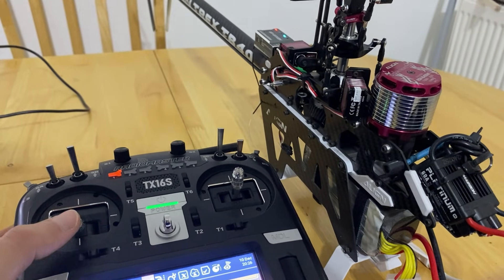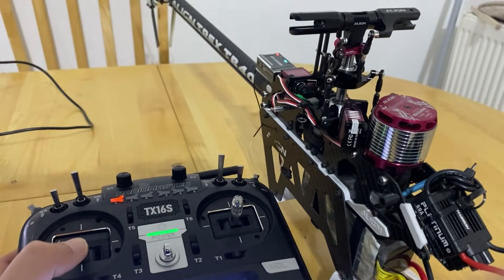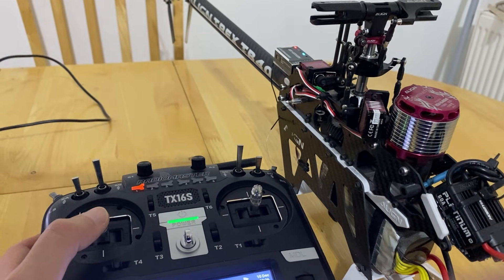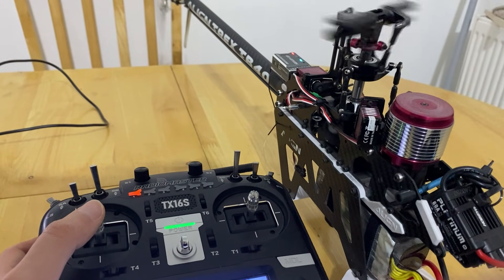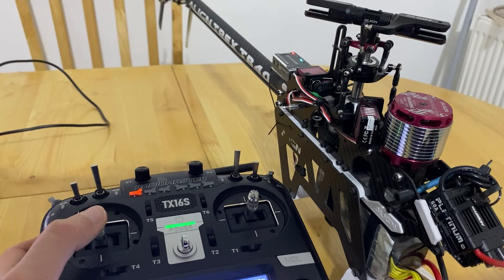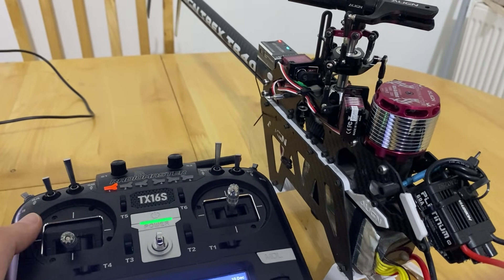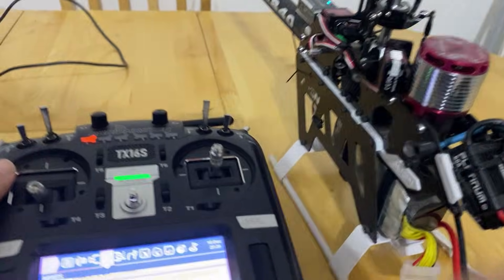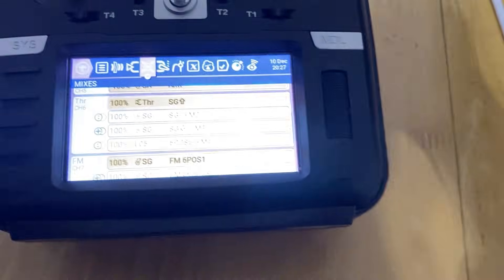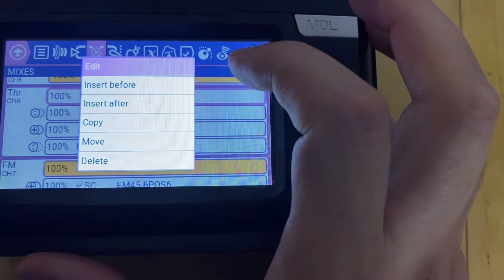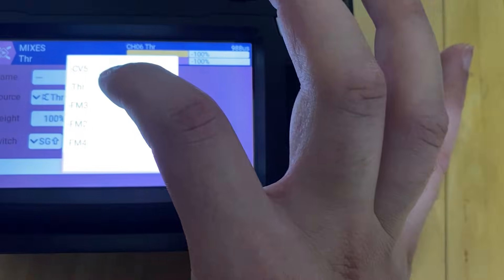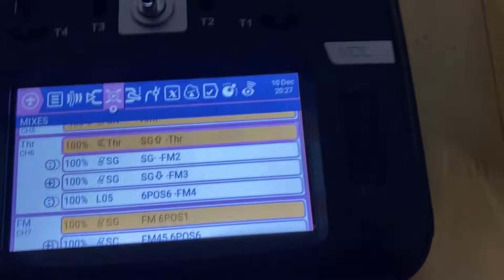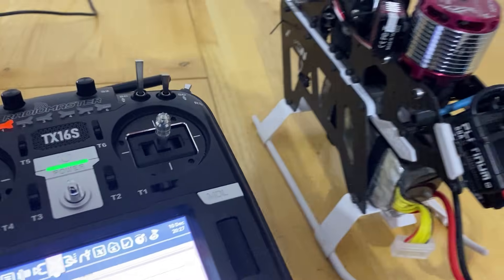So without that throttle curve and with a standard curve, it's only coming on at 50% throttle — which is very dangerous, because in flight you could easily drop below it and the motor will stop. So I'm going to add that throttle curve back in: Edit → Custom → Throttle. Now I've added the throttle curve back.